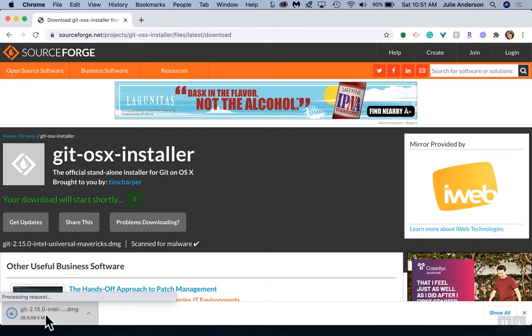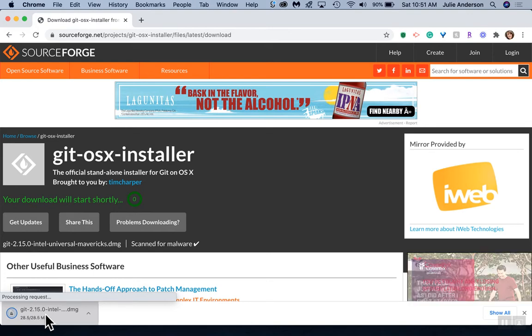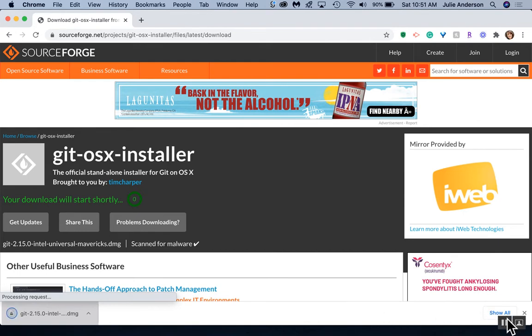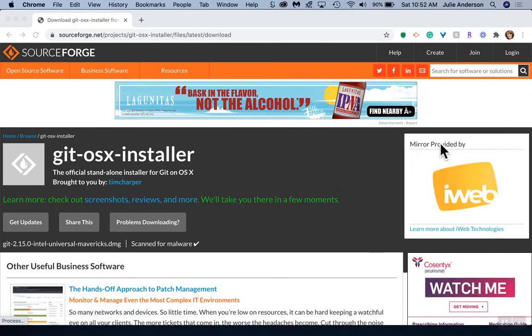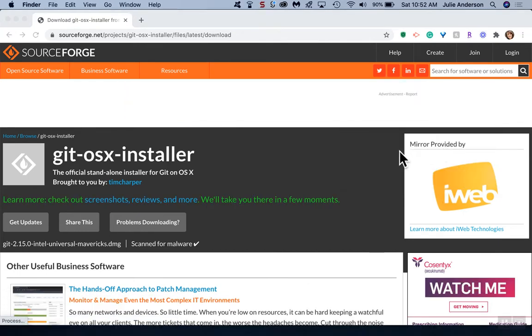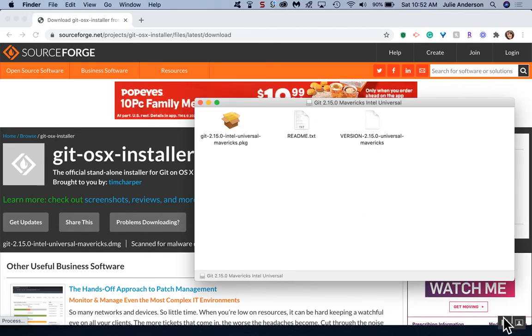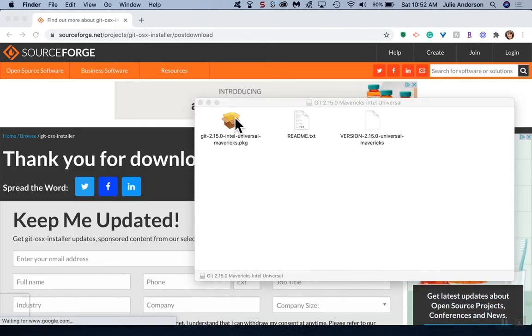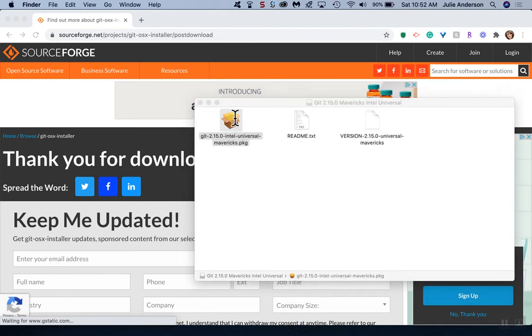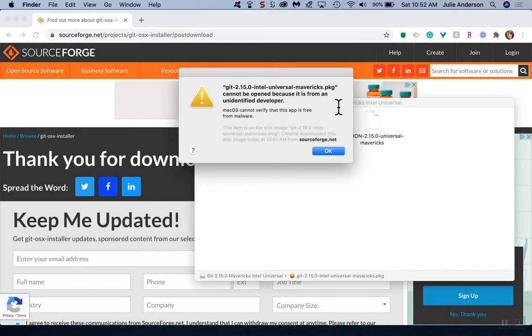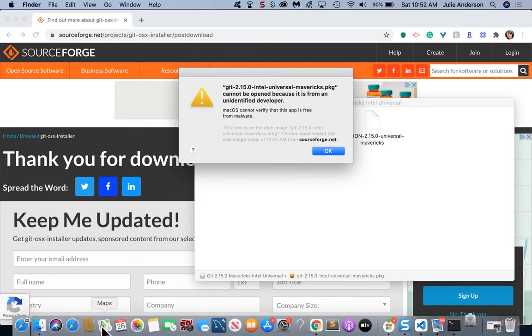Let it open first, and then open it up. We then see the package that it downloaded. Let's double click that. It says it cannot open because it's an unidentified developer.